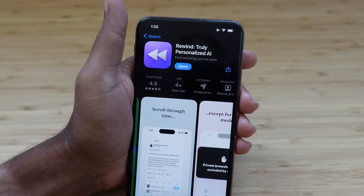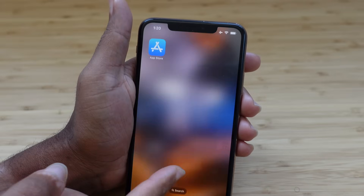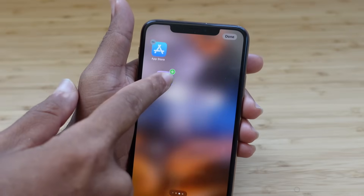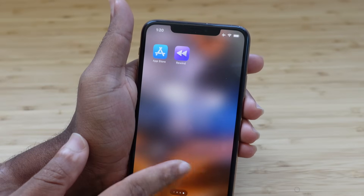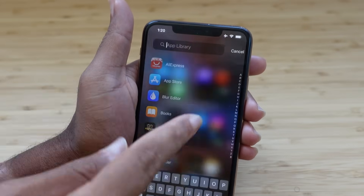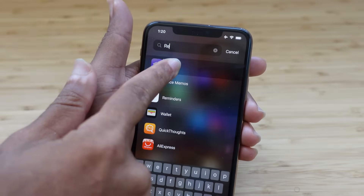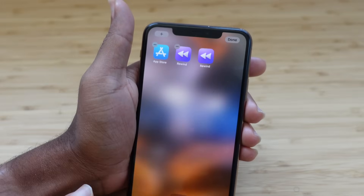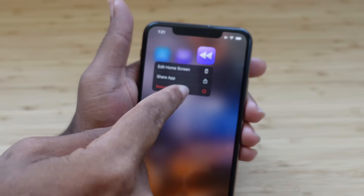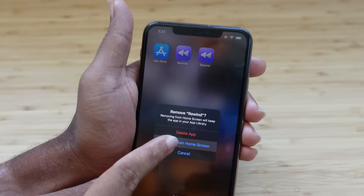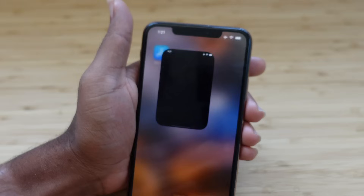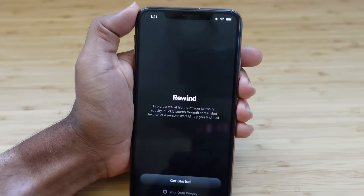Let's go ahead and open the app. If you want, you can drag it onto your home screen — just slide over to your app library, find the Rewind icon, or search for Rewind, and drag it to the home screen. We can hold down to remove duplicates and keep just one. Then we tap on it and it opens up.